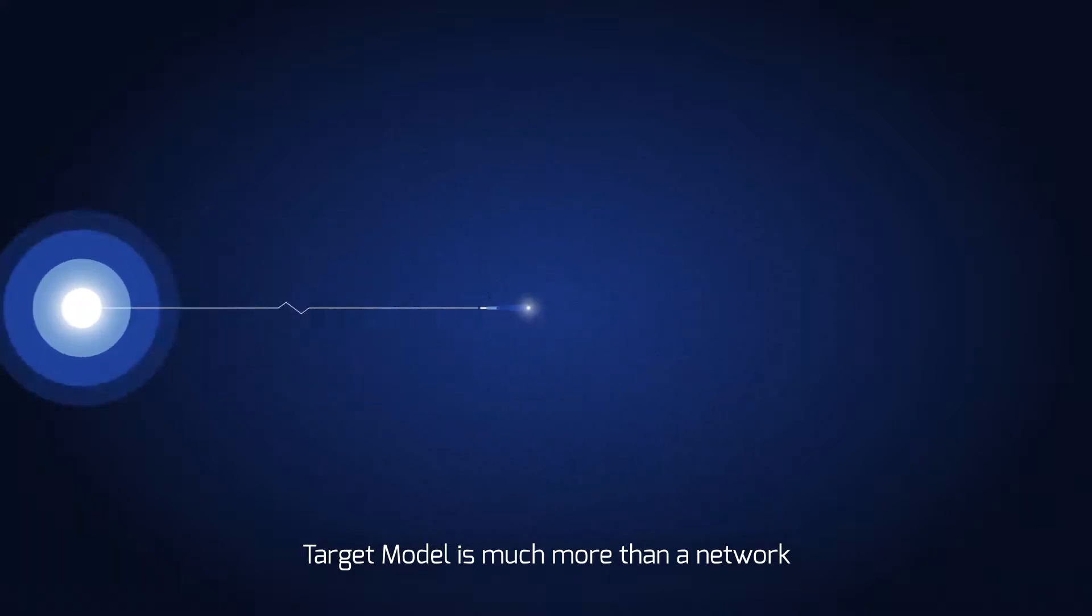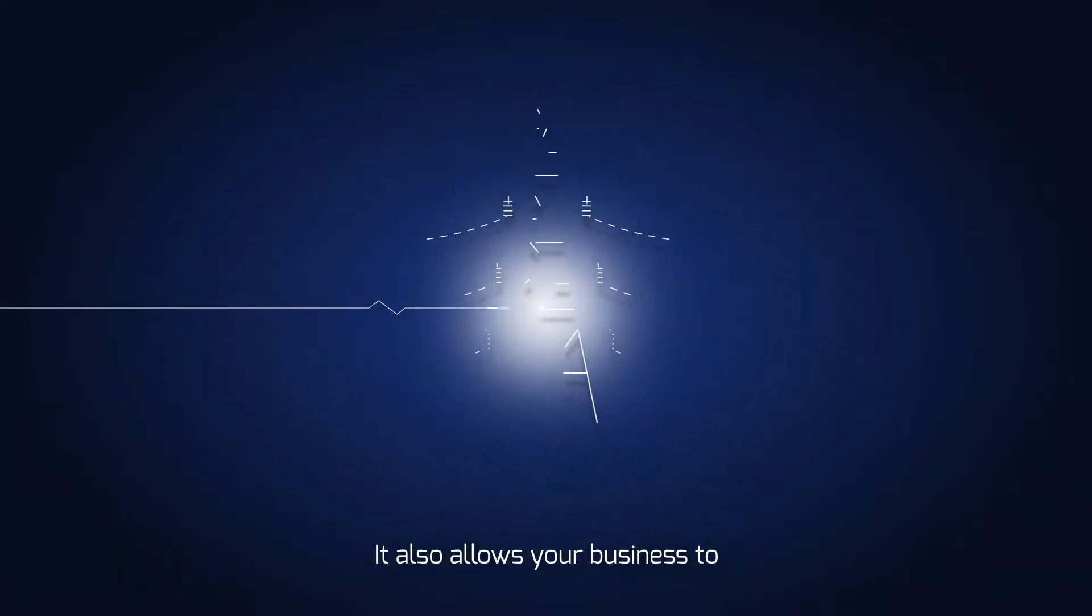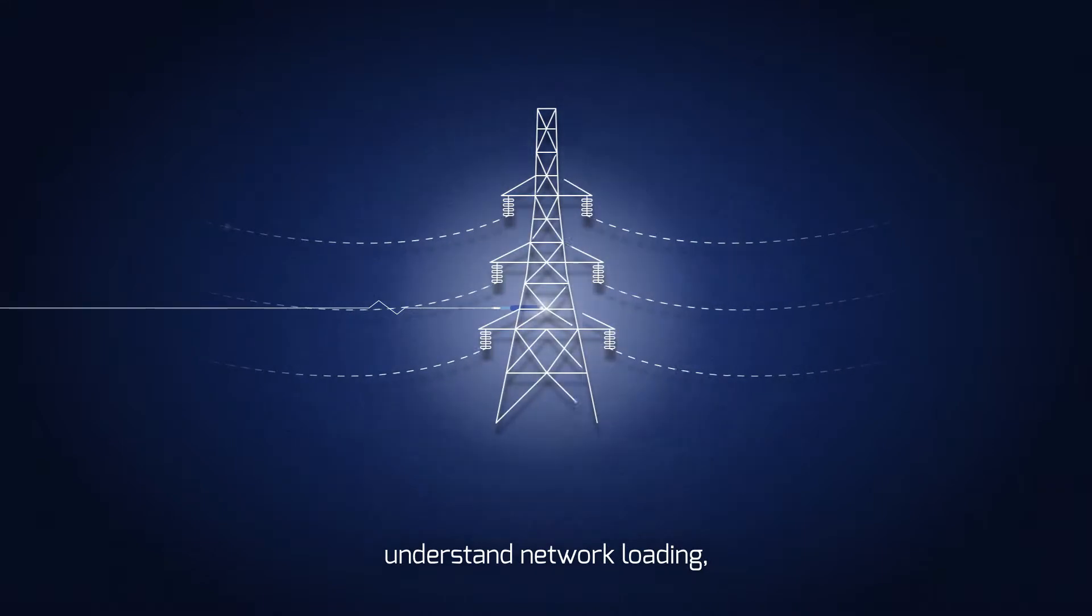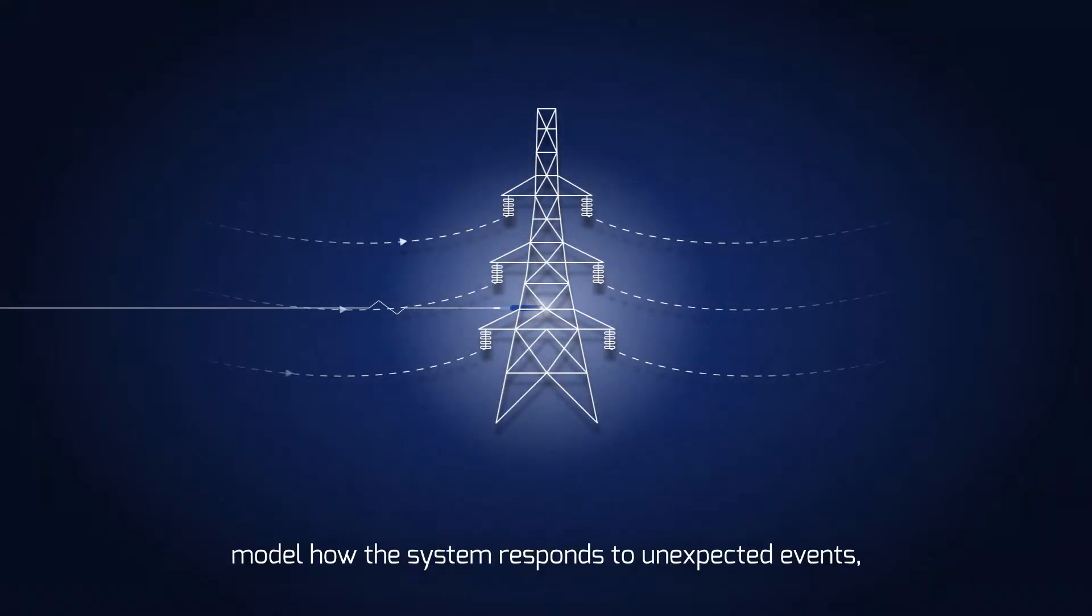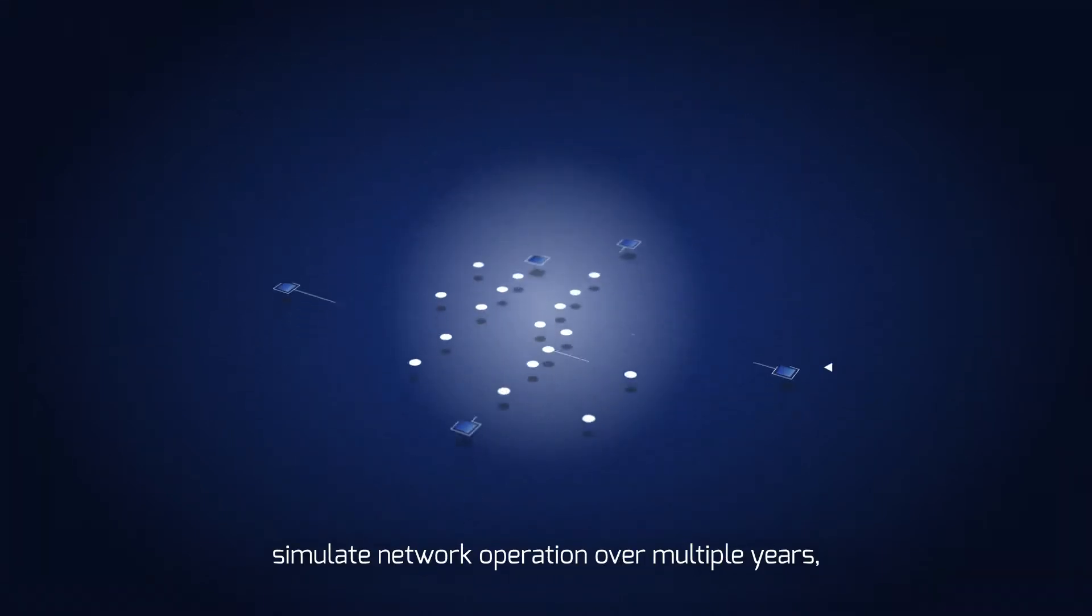TargetModel is much more than a network operation planning tool. It also allows your business to understand network loading and model how the system responds to unexpected events.